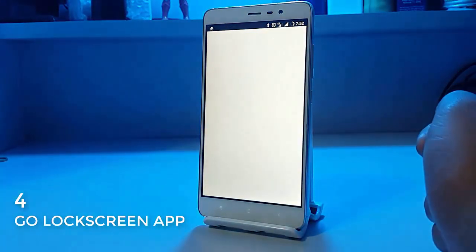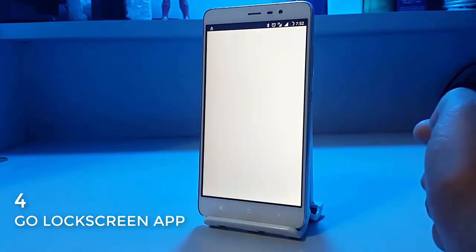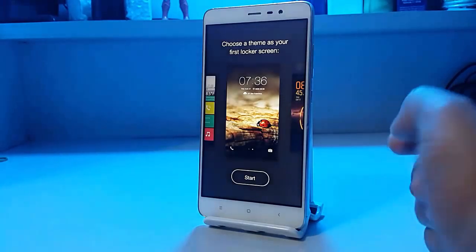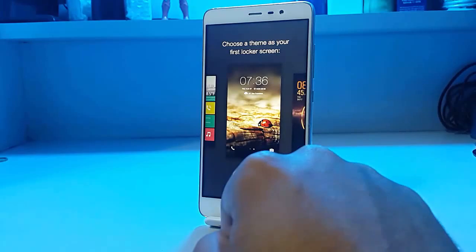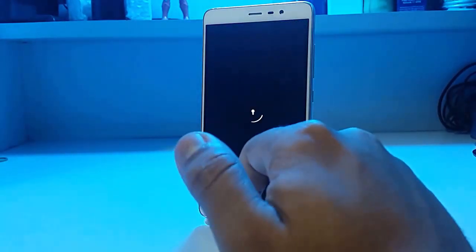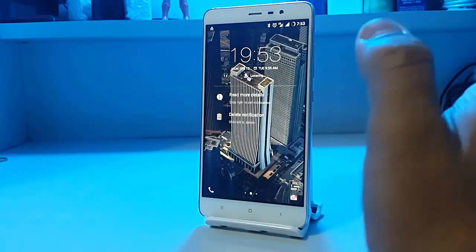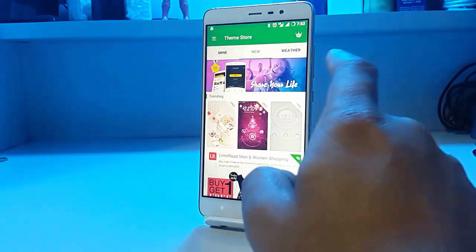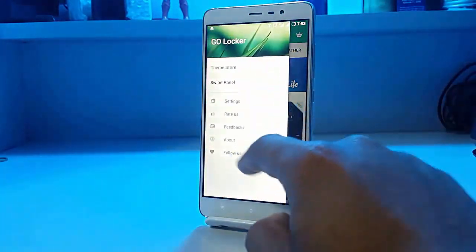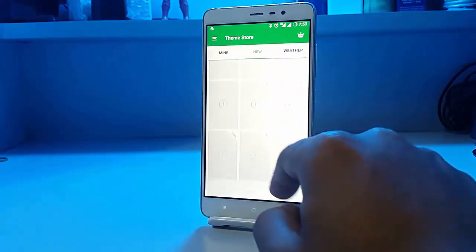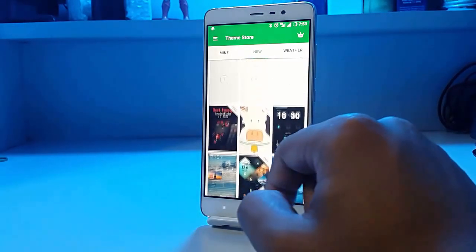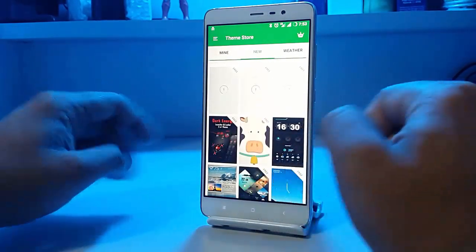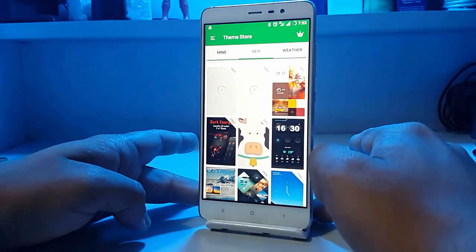At number 4 we have another quite popular app known as Go Locker. There are tons of themes offered in this app. You just click start and your lock screen is set. There are a lot of themes — you can pick anything from the built-in theme store and download any of them.